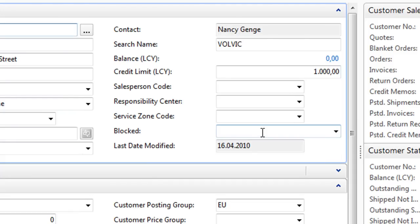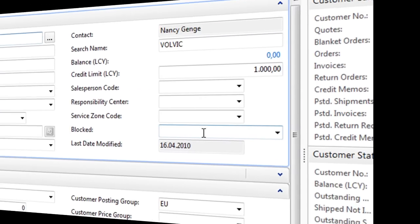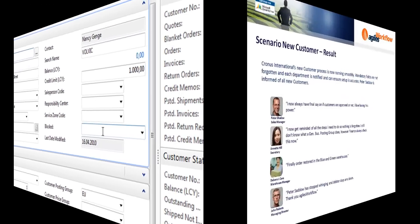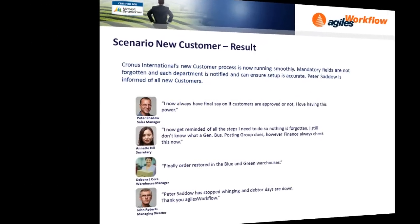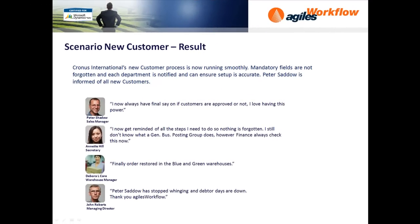Again, Agilis Workflow automatically did that because that's part of our workflow rules. The result: Cronus International's new customer process is now running smoothly. Mandatory fields are not forgotten and each department is notified and can ensure setup is accurate. Peter Shadow is informed of new customers and you can see how automation has really helped the process.